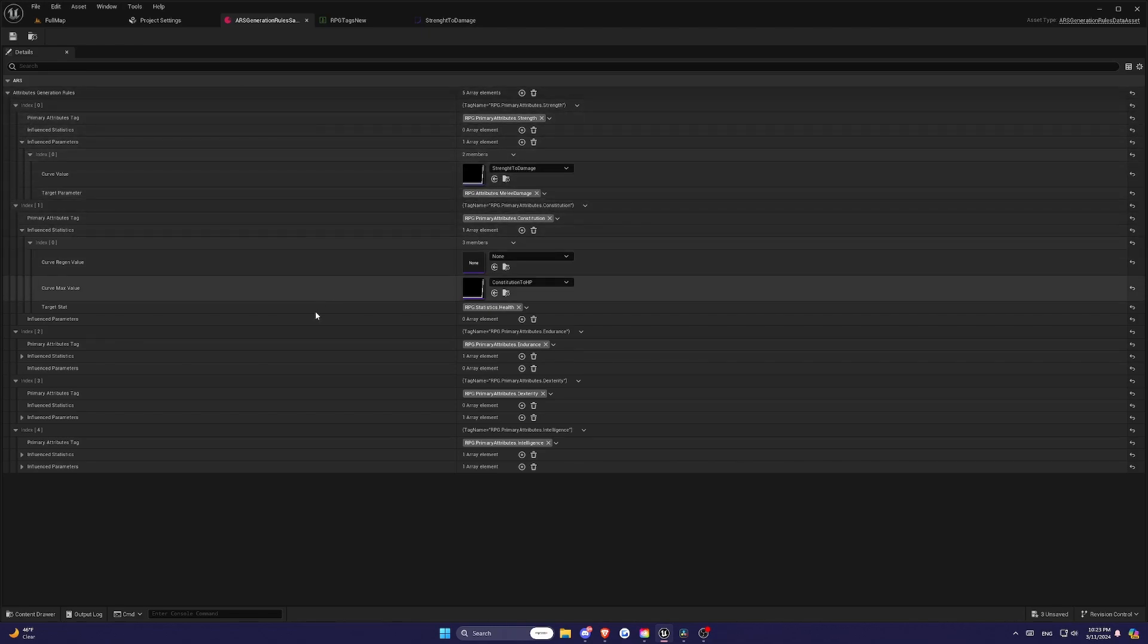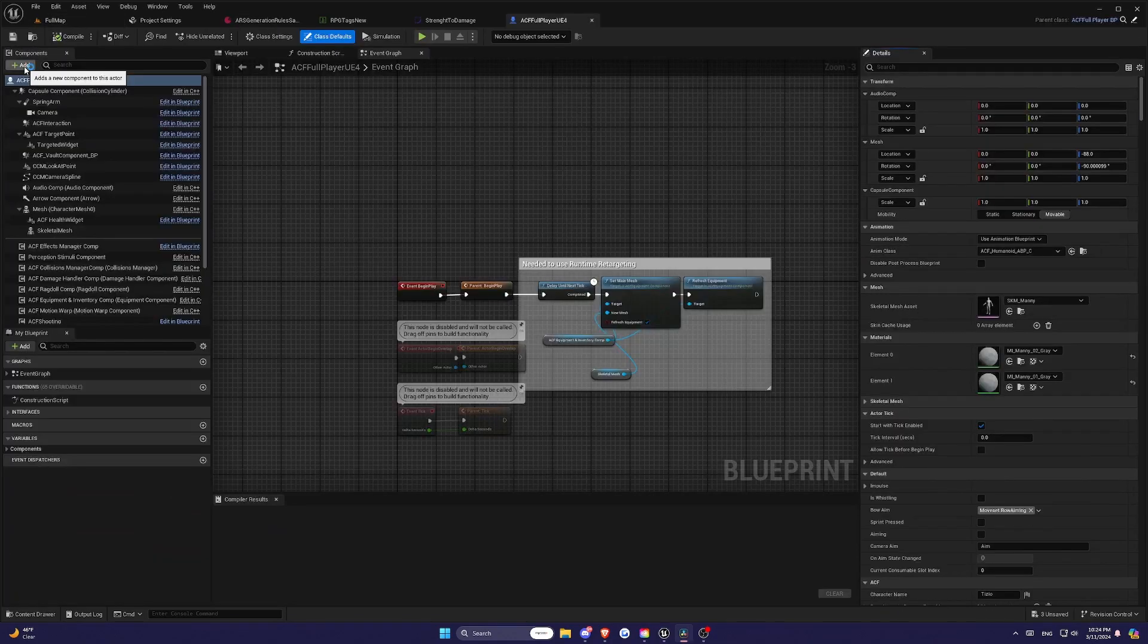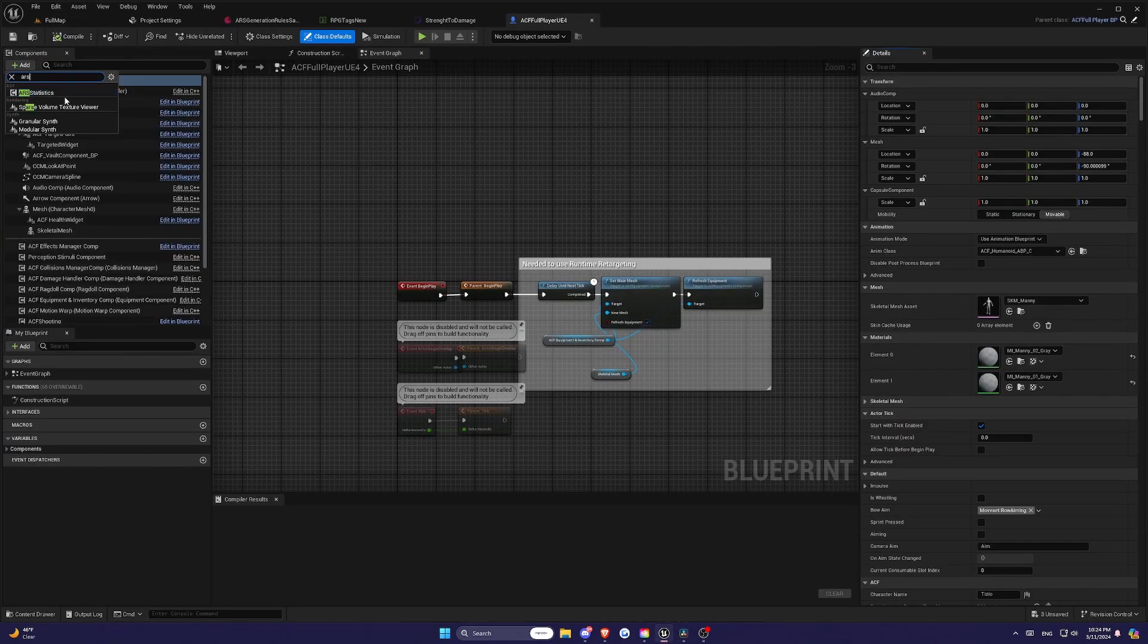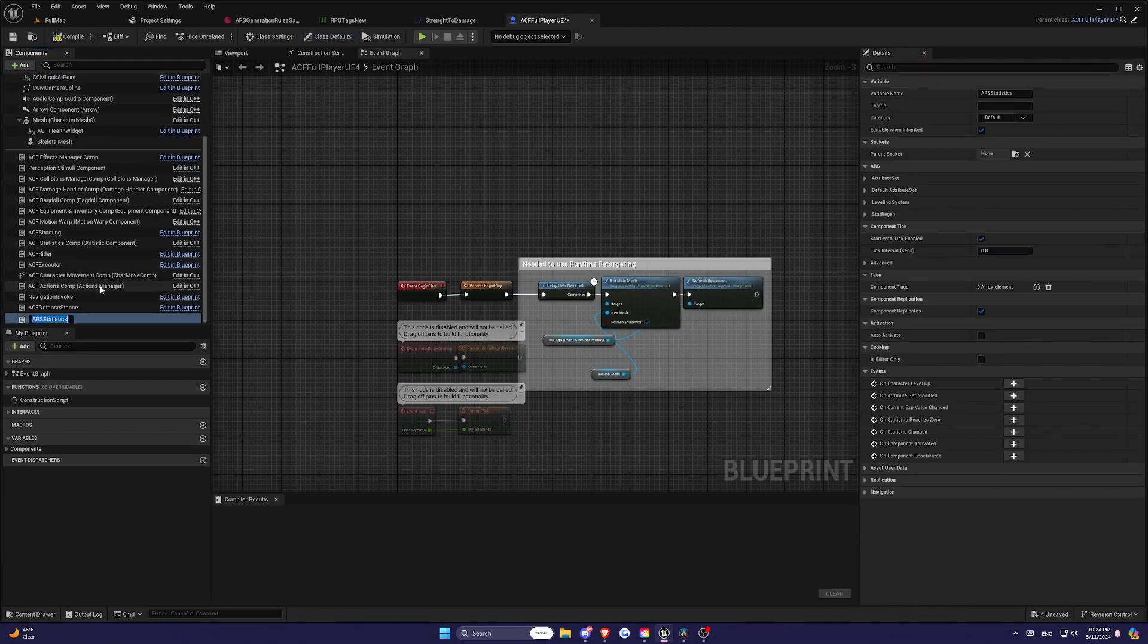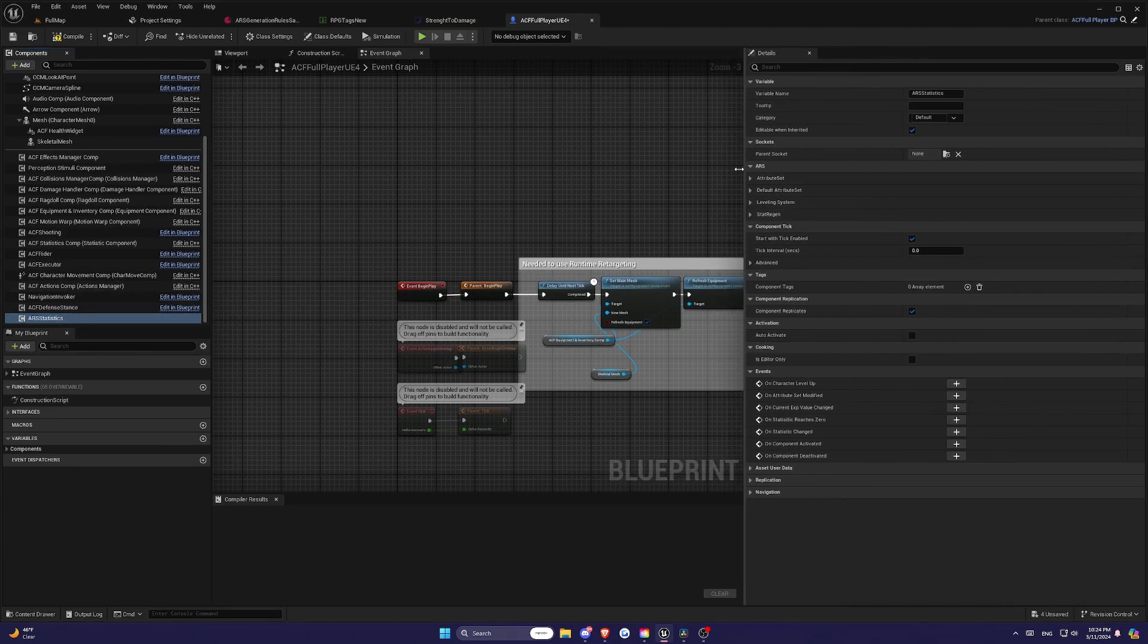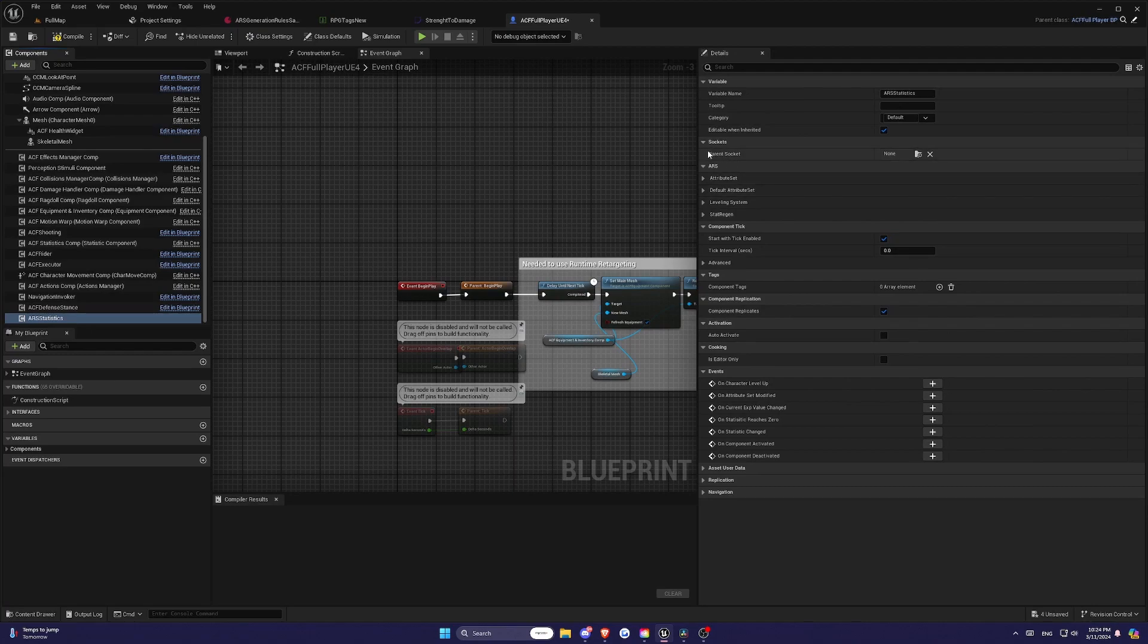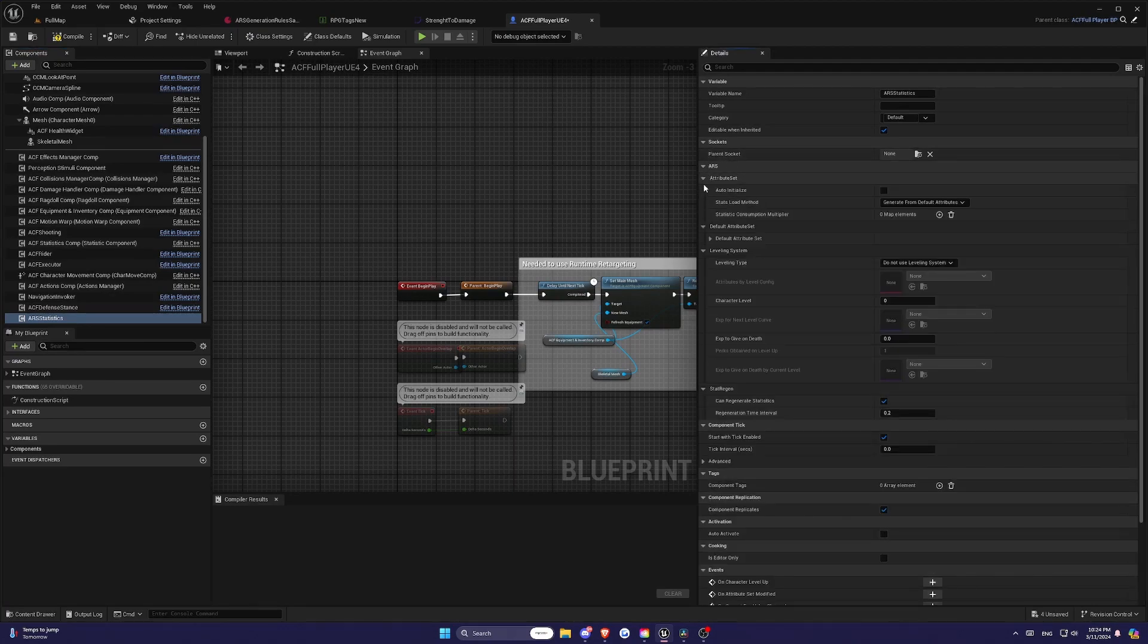Here's how to add and configure it. Open the blueprint for your character. Add the ARS statistics component to the components list. Once you've added the component, there are several key settings to configure. First, statistics consumption multiplier. The multiplier is applied whenever you modify the current value of a statistic.